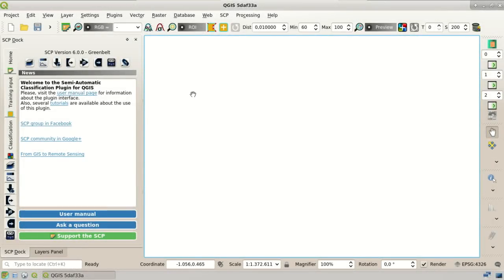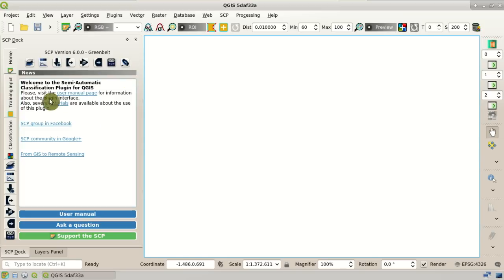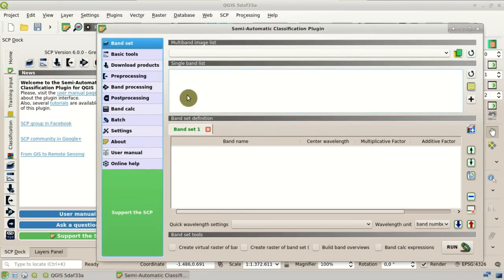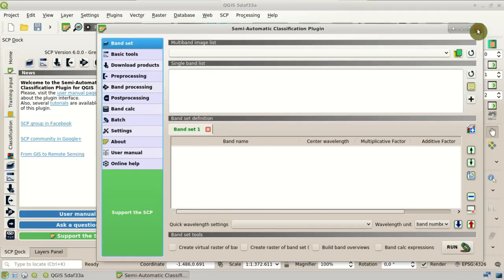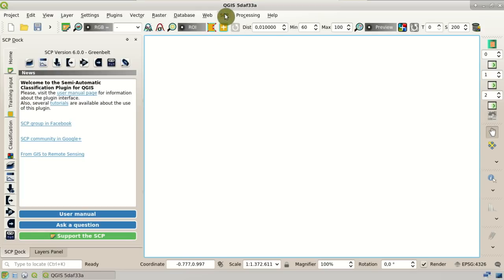This is the interface of the new SCP version 6. Here we have the SCP dock. You can install the semi-automatic classification plugin from the menu 'Manage and Install Plugins.' Once installed, you will have this dock with all these tools. This is the home of the SCP dock with buttons that can open the main tools of the SCP interface. Here you can see the Bandset tool and tools for download and preprocessing. This is the main toolbar with tools for RGB composites, regions of interest, and classification previews. And here we have the SCP menu with the list of all the tools.